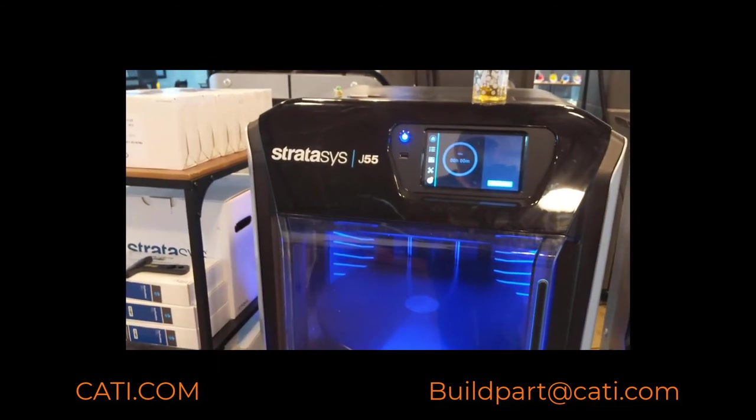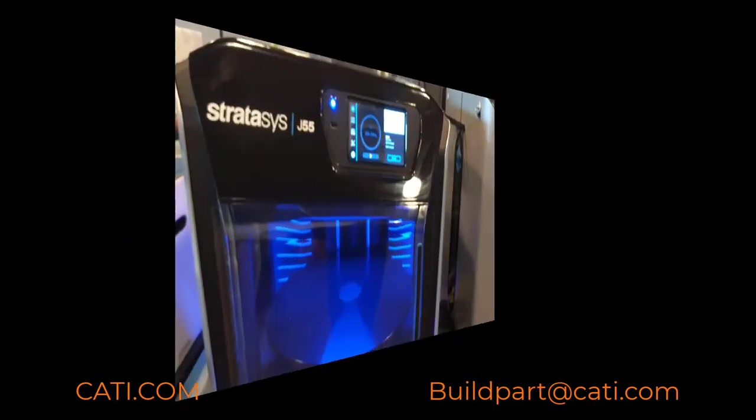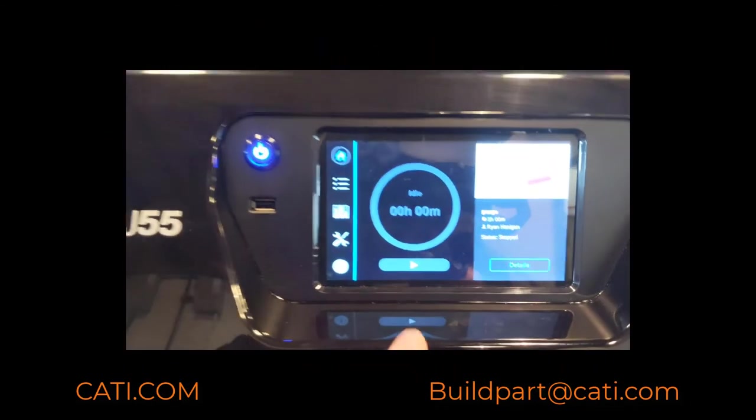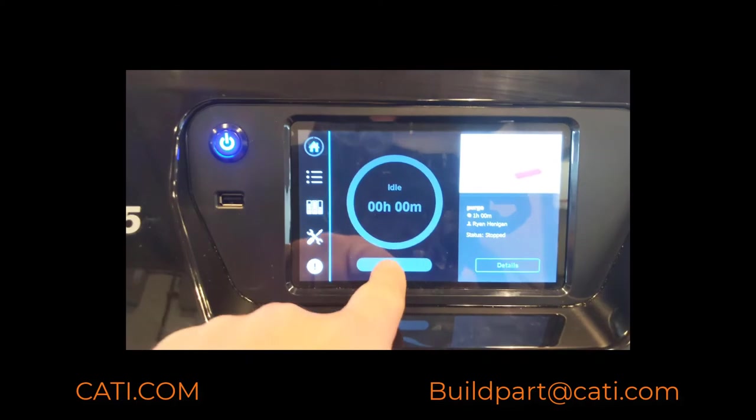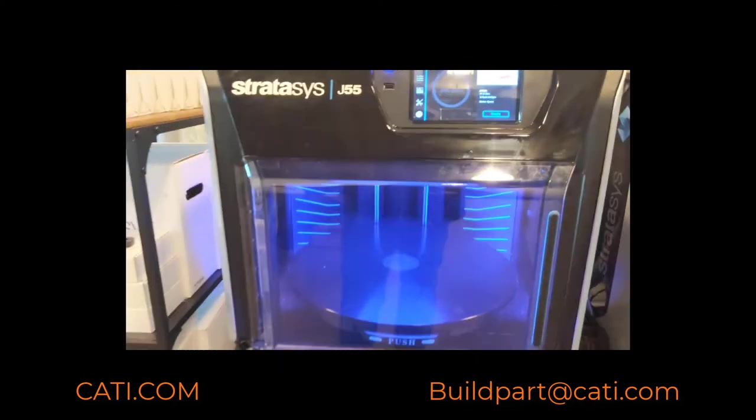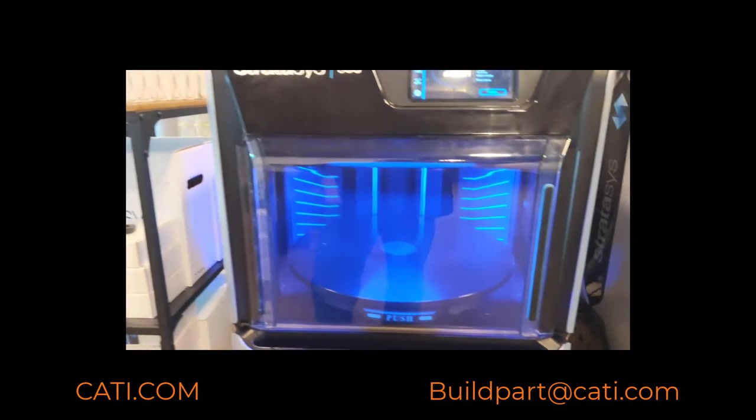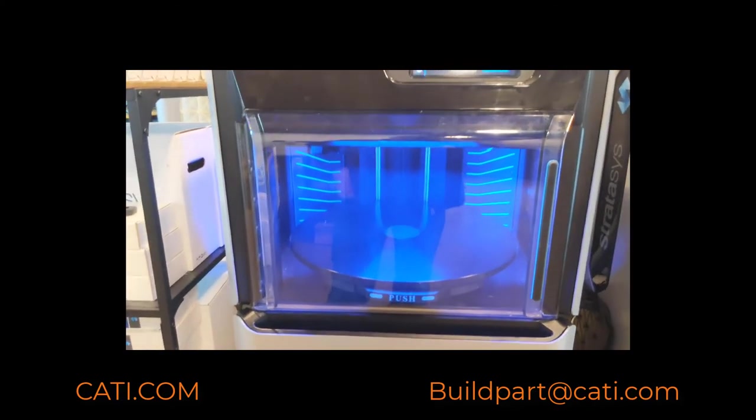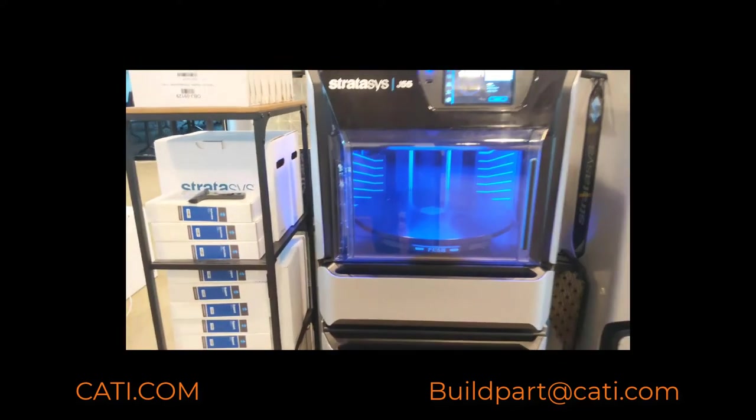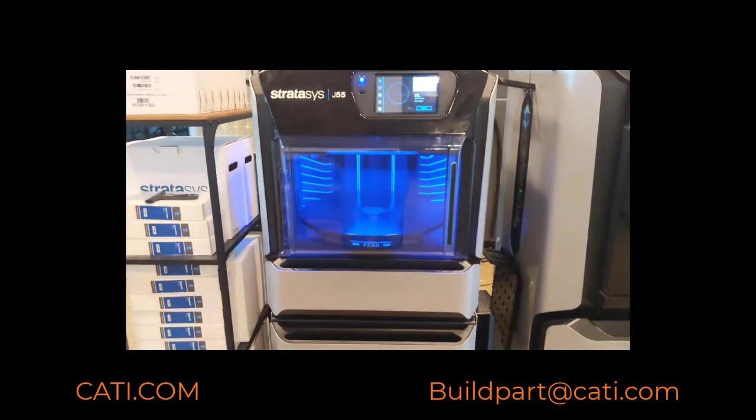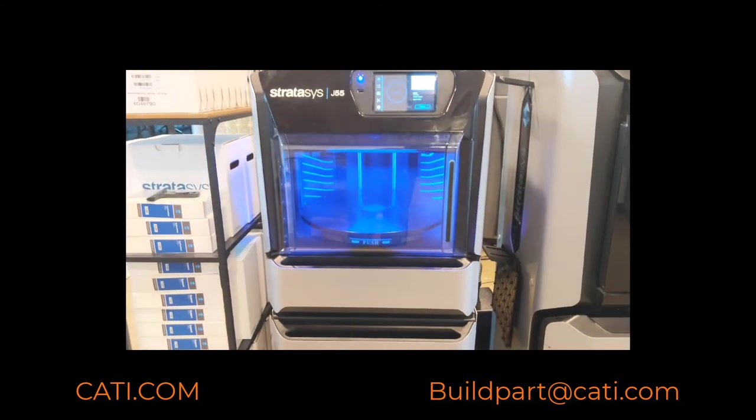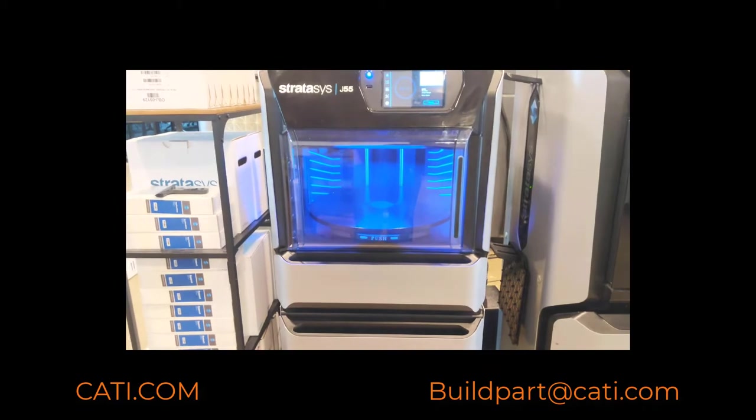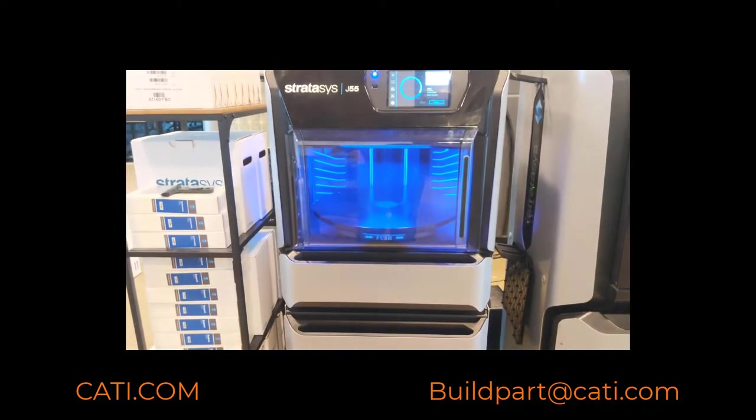I just wanted to showcase how easy it is to operate. It's honestly a plug-and-play machine. Simply send your files from GrabCAD and then you simply hit play on the machine.